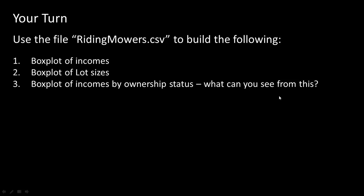I've given you another file called ridingmowers.csv. And you could try to use that file and build a box plot of incomes, box plot of lot sizes, and a box plot of incomes by ownership status. And come to your conclusions about what you see with this. So once again, what you're going to do is first load this file, ridingmowers.csv. Now in this file, what you'll see is that ownership is already a categorical variable. It's not numerical because ownership says yes or no, or owner or non-owner. So automatically when you read it in, R will read it in as a categorical variable. Once you do that, after that, box plot of incomes, lot sizes, and box plot of incomes by ownership status are all very straightforward.